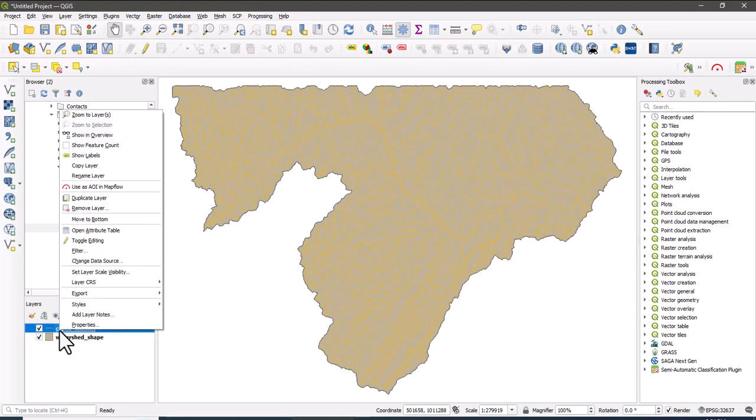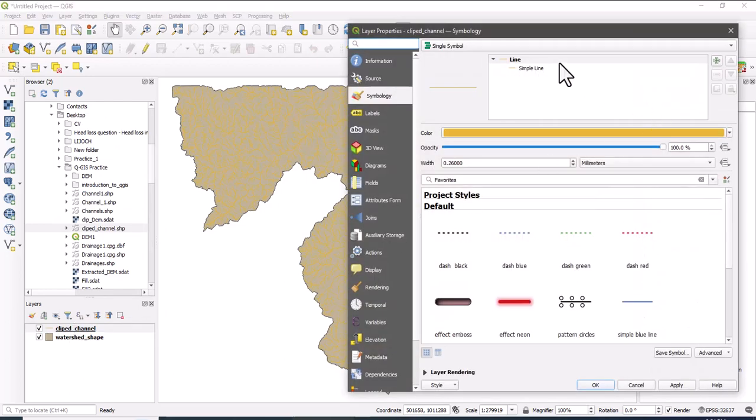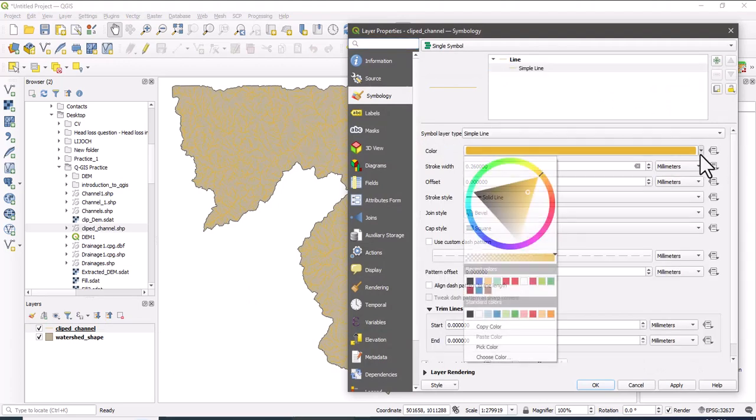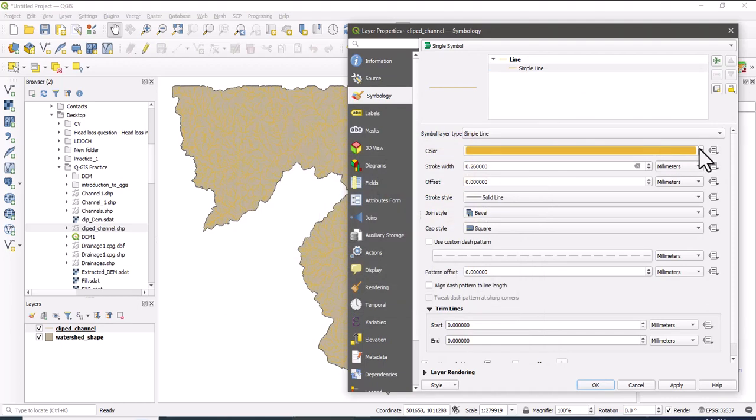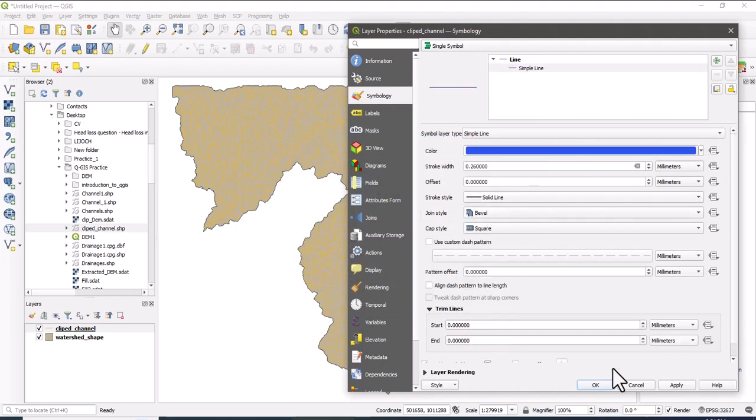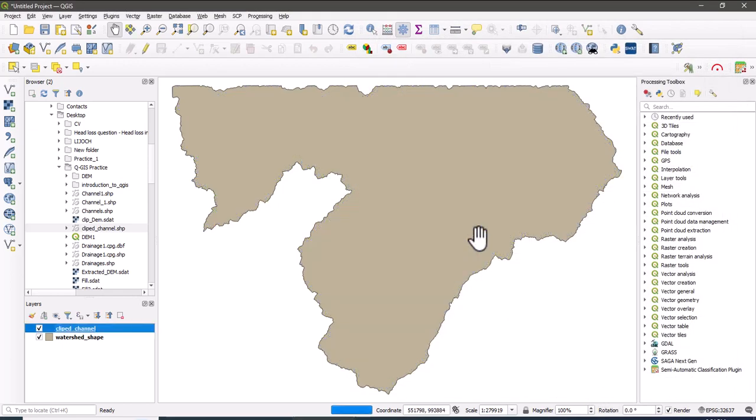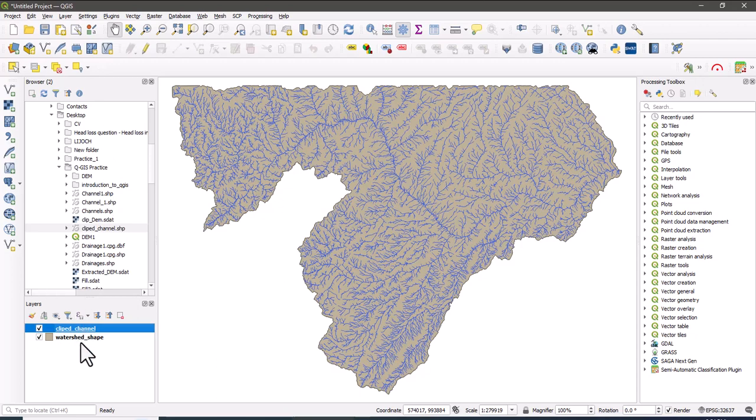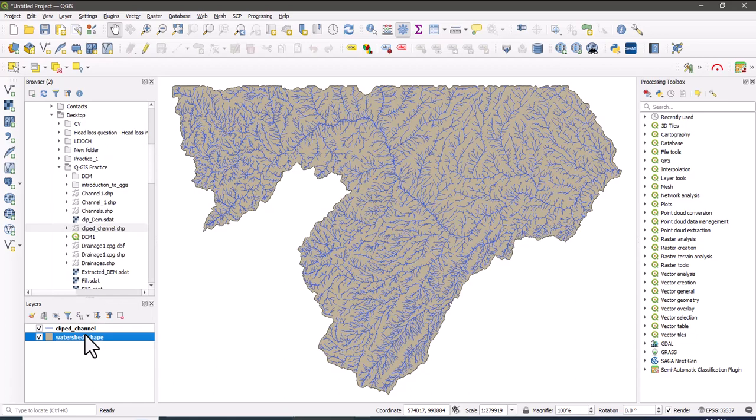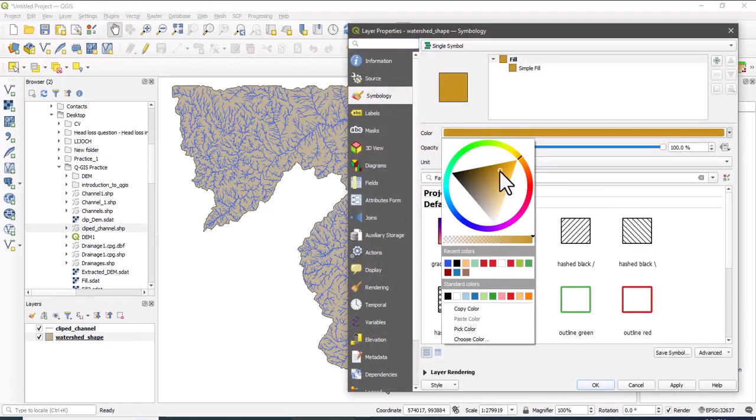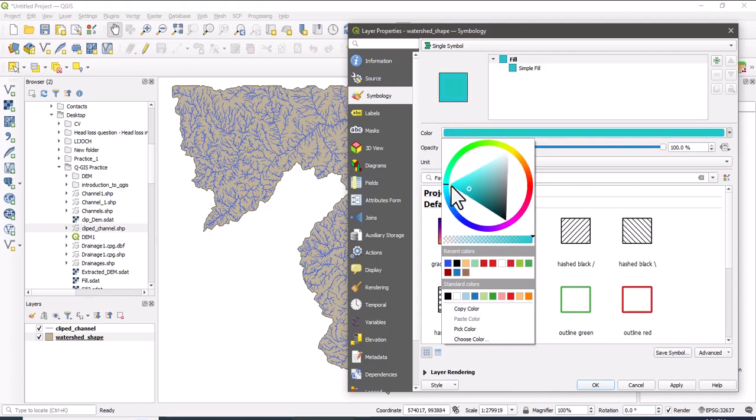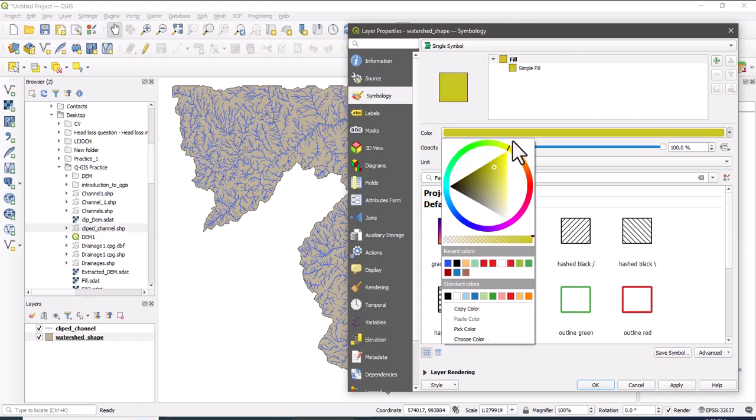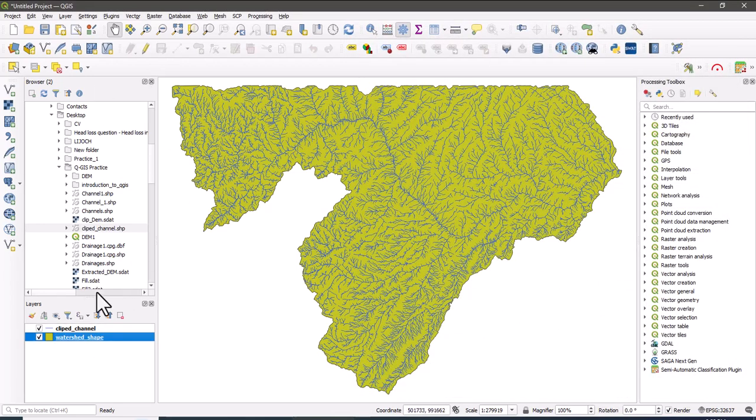Let's change the channel, the color of the channel into blue color. Most of the time streams are expressed in blue color. So this one is blue, apply, okay. Now the stream colors are changed. And for the watershed area, just on symbology, you can change the layer properties. For example, for our case, let us make some yellow, apply, okay. So this is a watershed.